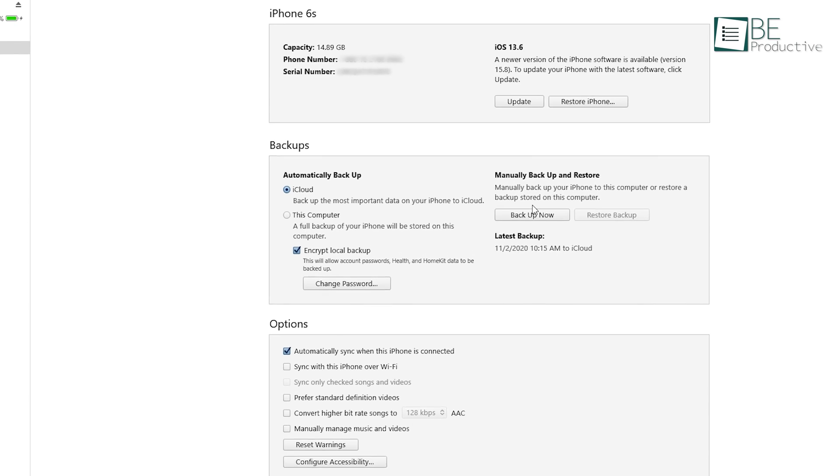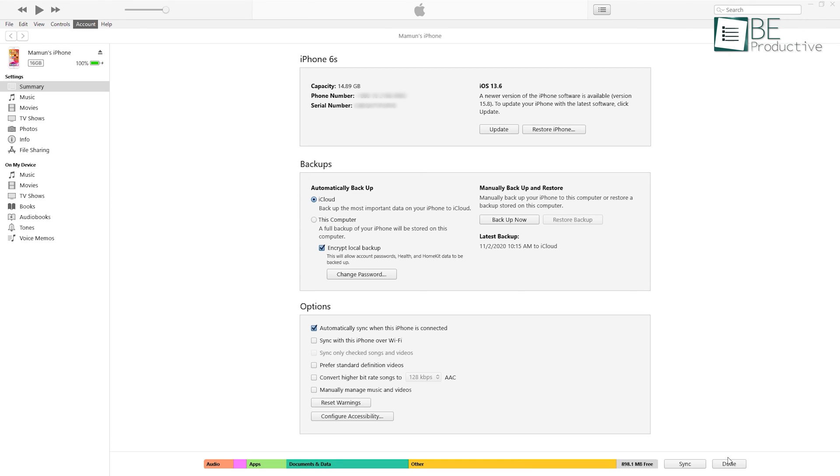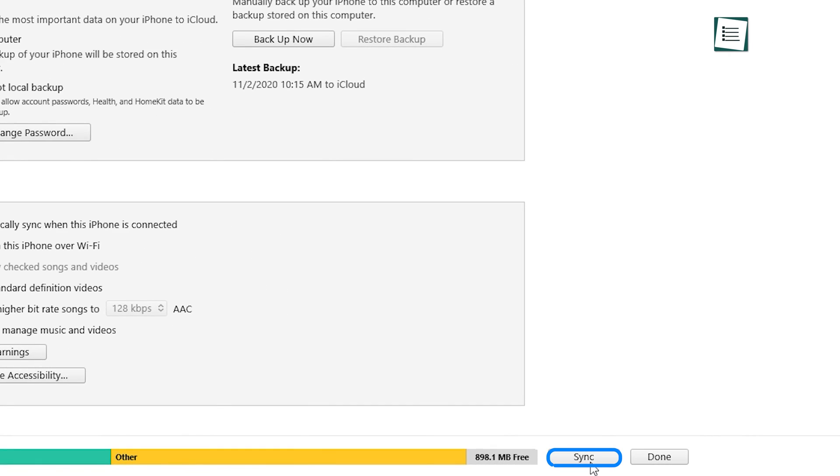Lastly, you have to click on backup now to start the transfer. Moreover, you can use iTunes file syncing to transfer data as well.